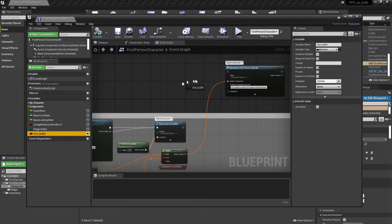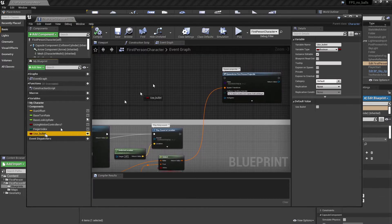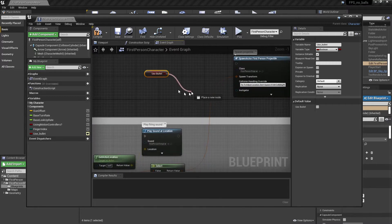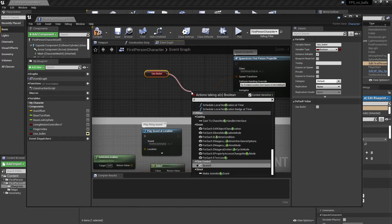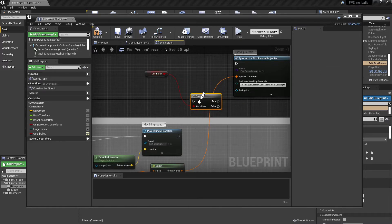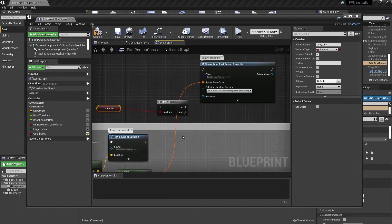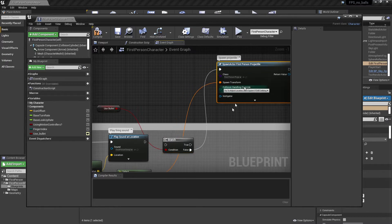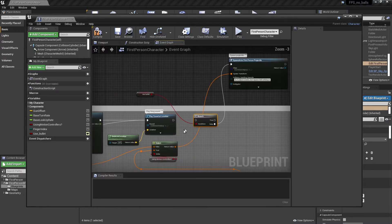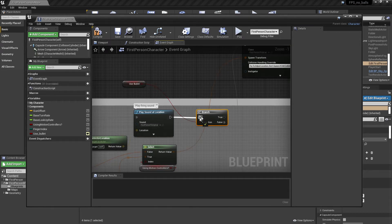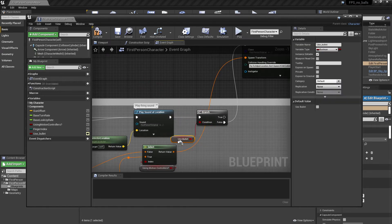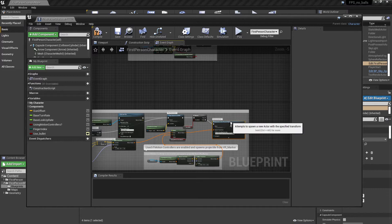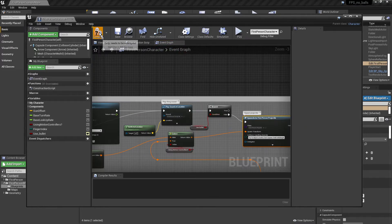Let's use our Use Bullet variable. I'm going to drag it in and go Get Use Bullet, then set up a branch — an if-true. If this condition is true we want to use the bullet; if the condition is false we want to spawn a projectile. That branch is executed straight after the sound.